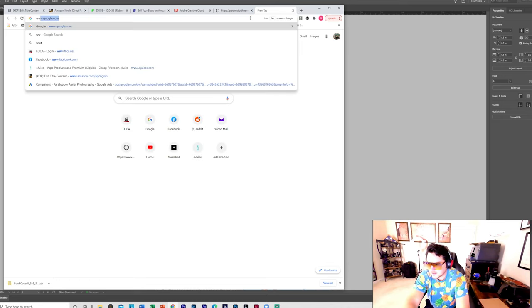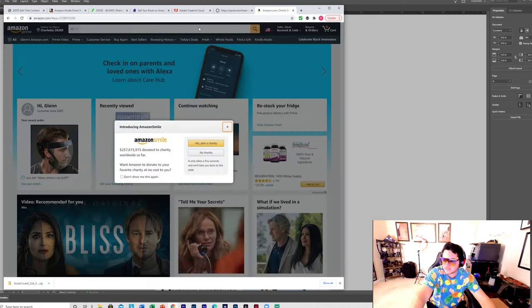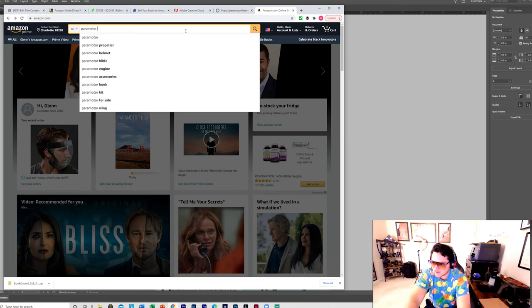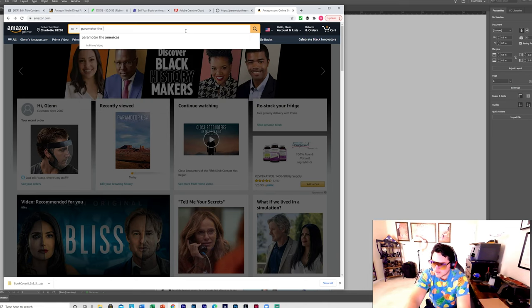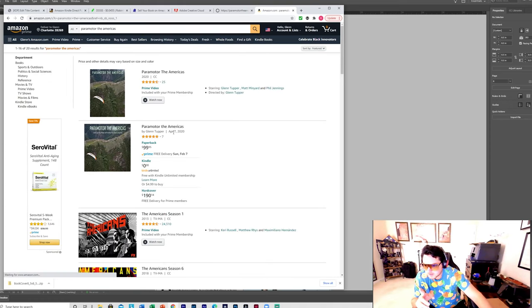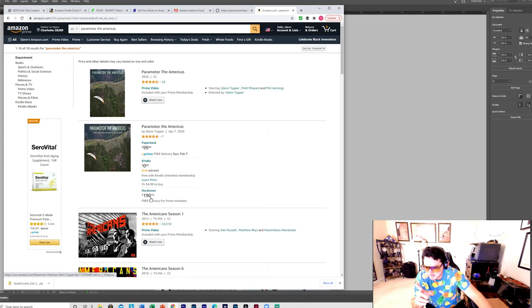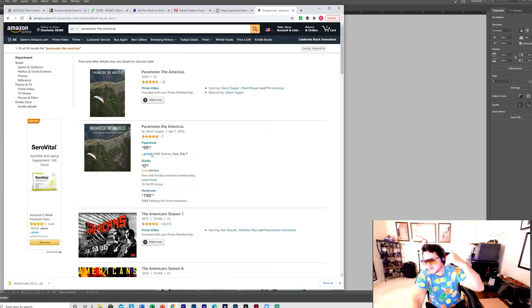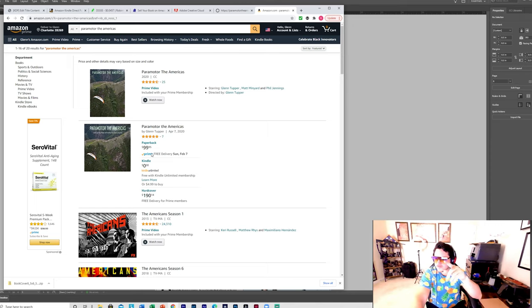If you go to Amazon and search for Paramotor the Americas, you'll eventually see the paperback listed at $99.95 and the hardcover at $190. Eventually, if you post your book on Lulu.com, it will link on Amazon — and you'll have the option to sell a paperback, hardcover, and Kindle edition all on the same title listing.